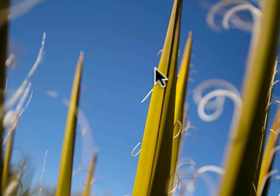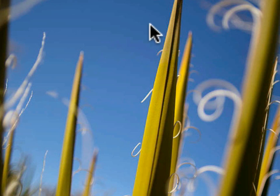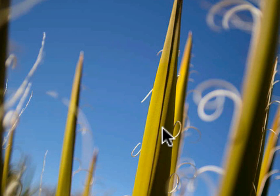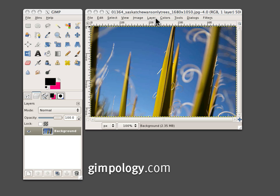This effect tends to work best with photos that have vibrant colors in them, like sky blue and grass green. This photo that we're going to be using in this tutorial is called Swirly Grass and Sky, and it's taken from Flickr. So let's get started.